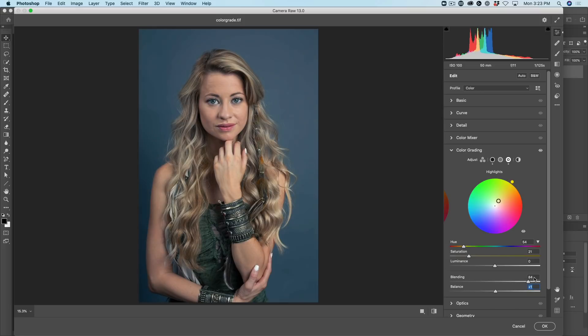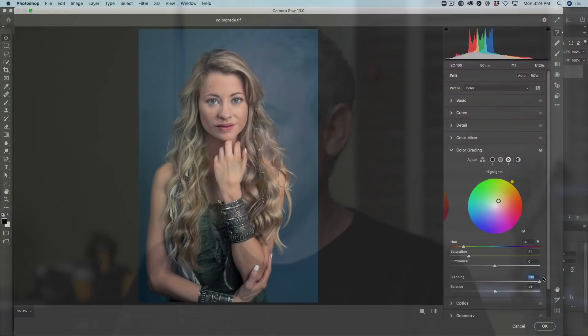And the other thing is the blending would be turned all the way up. Now if you have a preset that you're bringing in from the previous version that used the split toning, that is exactly what it's going to adjust. It's going to turn that blending all the way up and then it's just going to affect the hue and the saturation in the shadows and highlights. So what I've shown you there is exactly what we did in split toning. Now we have more options.